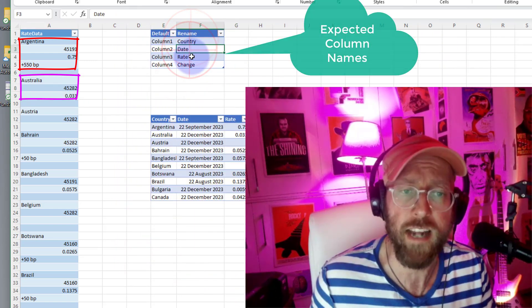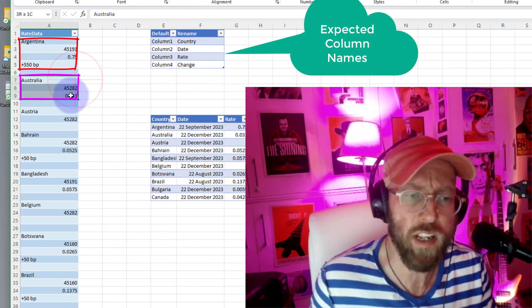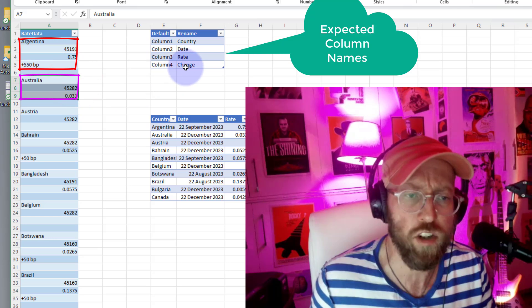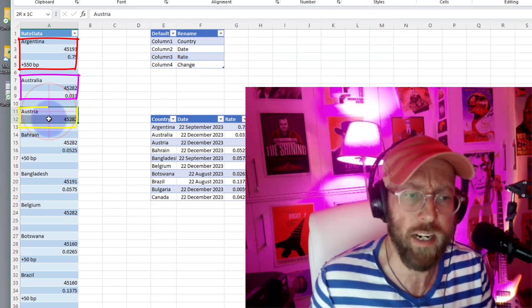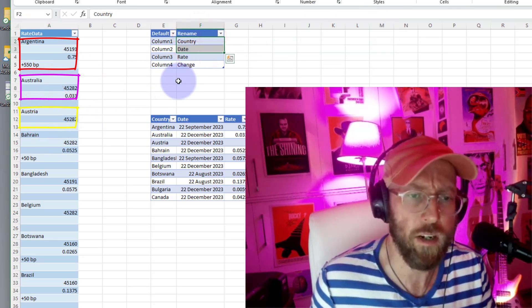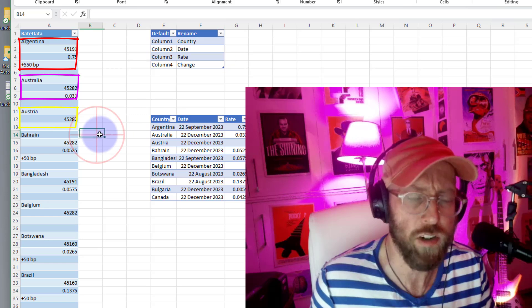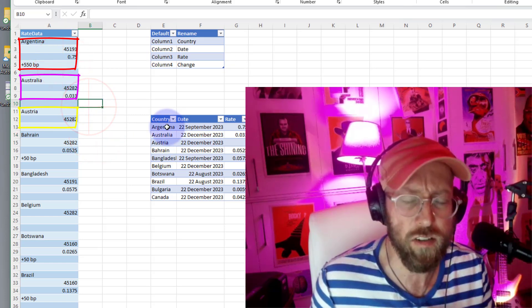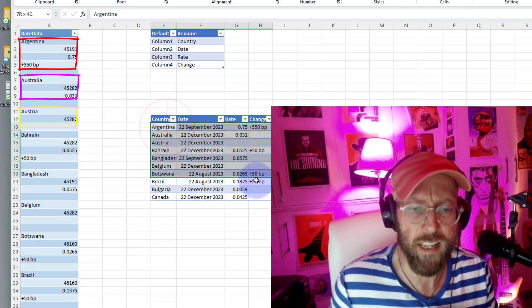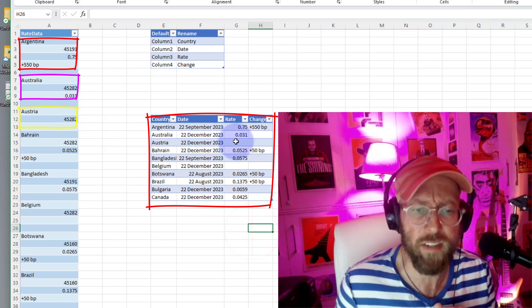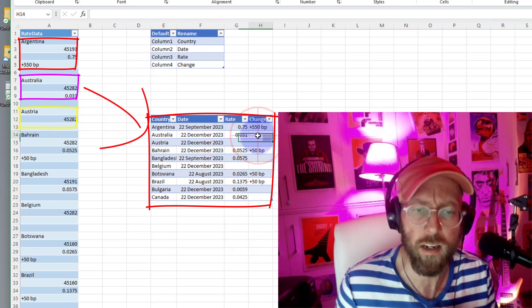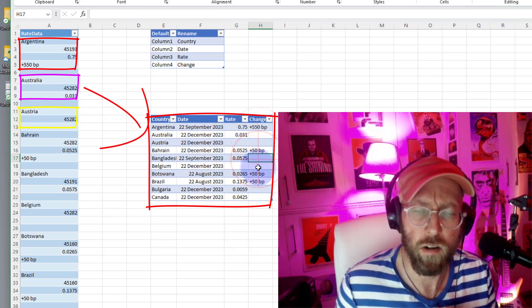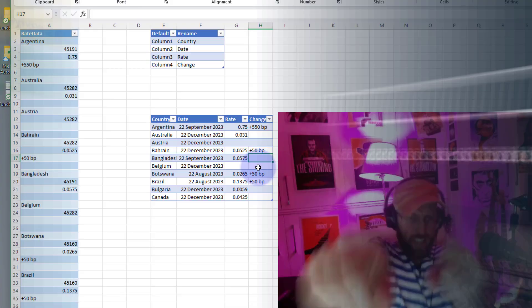We're expecting country, date, rate, and change. So there we can see we have the change is missing. The next one, Austria, we only have the country and the date. We don't have the rate and change. So what we want to end up with is a list like this in its column format. If any of the data is missing we just have blanks like that. So let me show you how to do it!